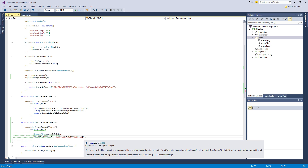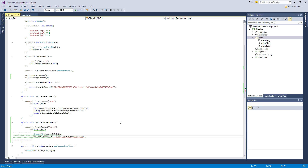If you go above 100, you risk being rate limited. I don't know exactly what the limits are in Discord, but I know they exist. So if you try to delete too many messages at once, it may not let you — in the best case — and worst case, your bot could get in trouble. So I would just stick with 100.